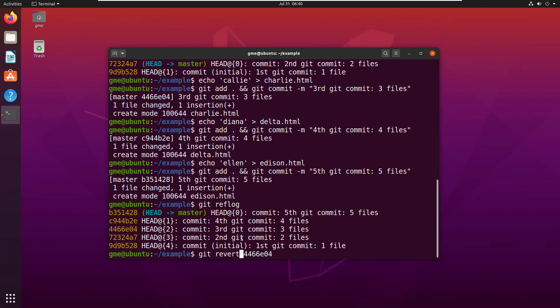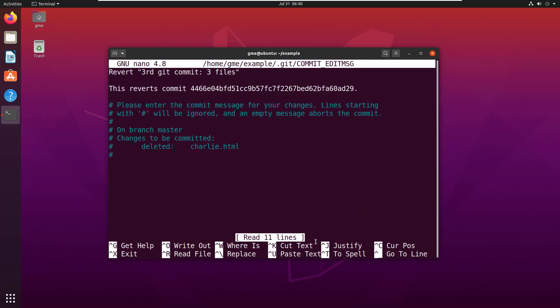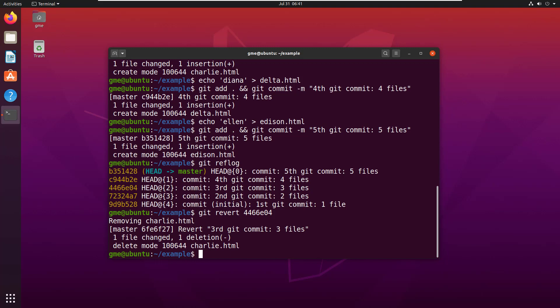With a reset, if I said git reset 4466e04, it would take me back to the state of that repository at the point of that commit, which would mean one, two, three files. But watch what happens when I revert.